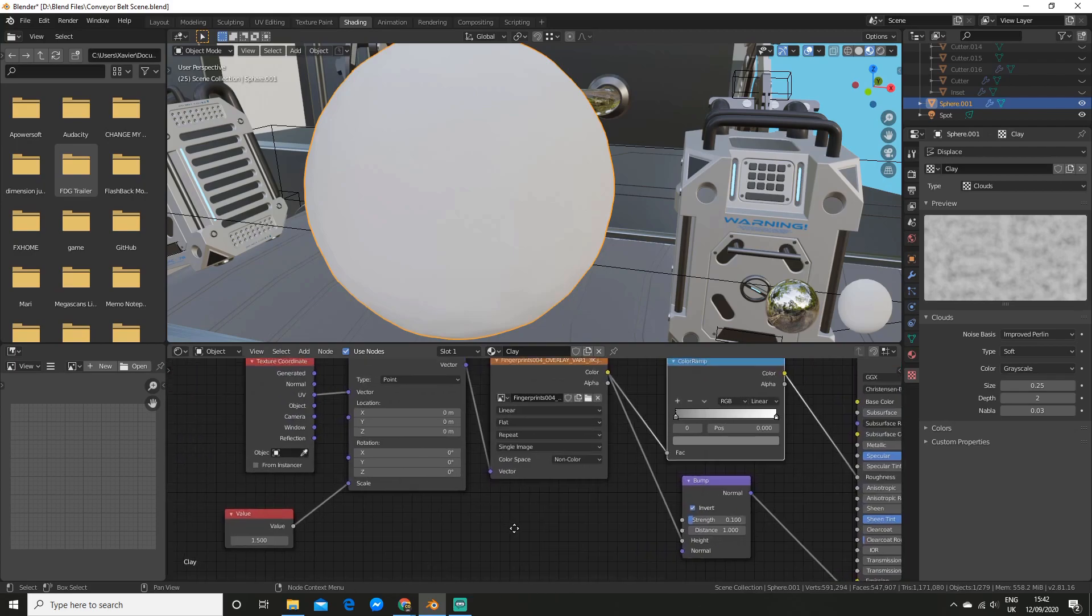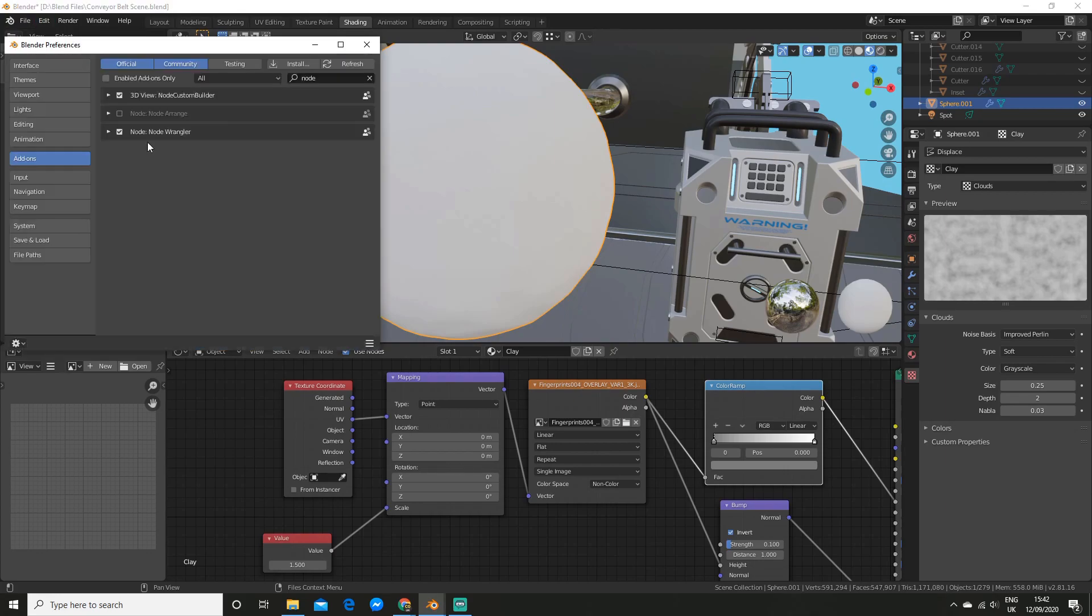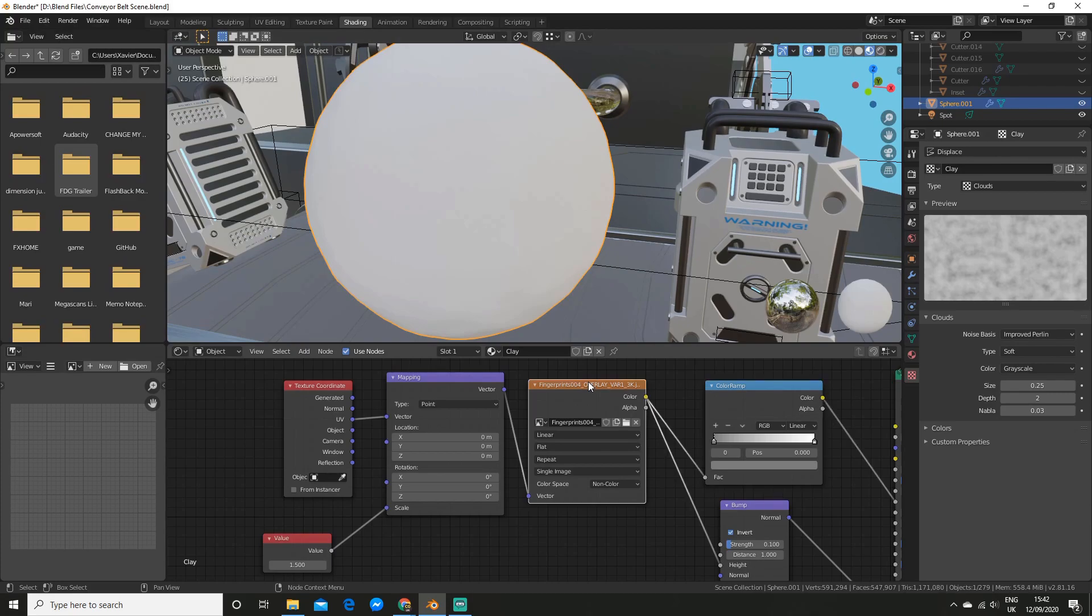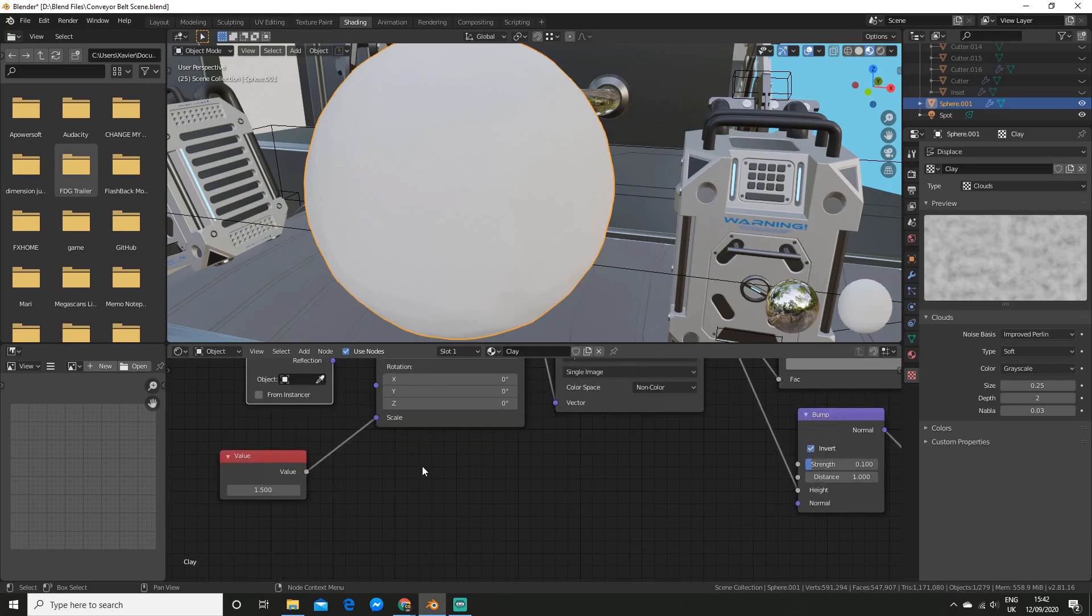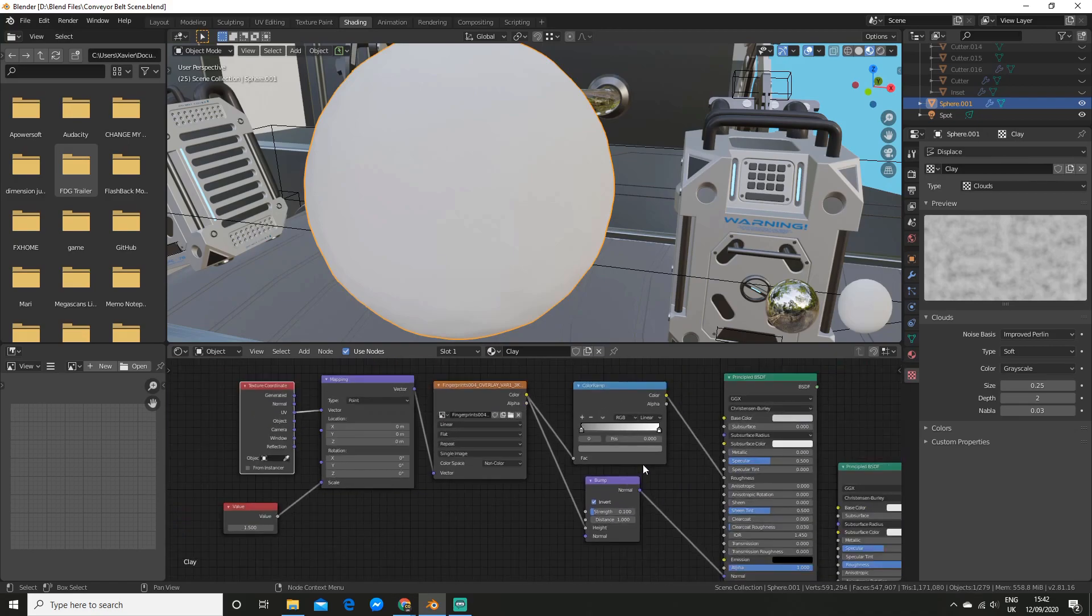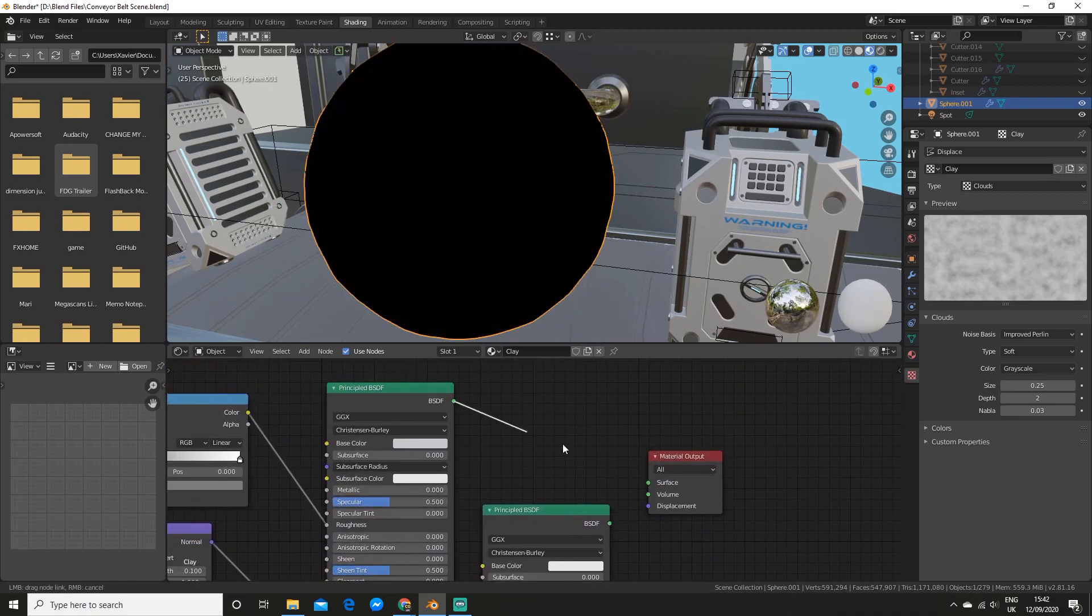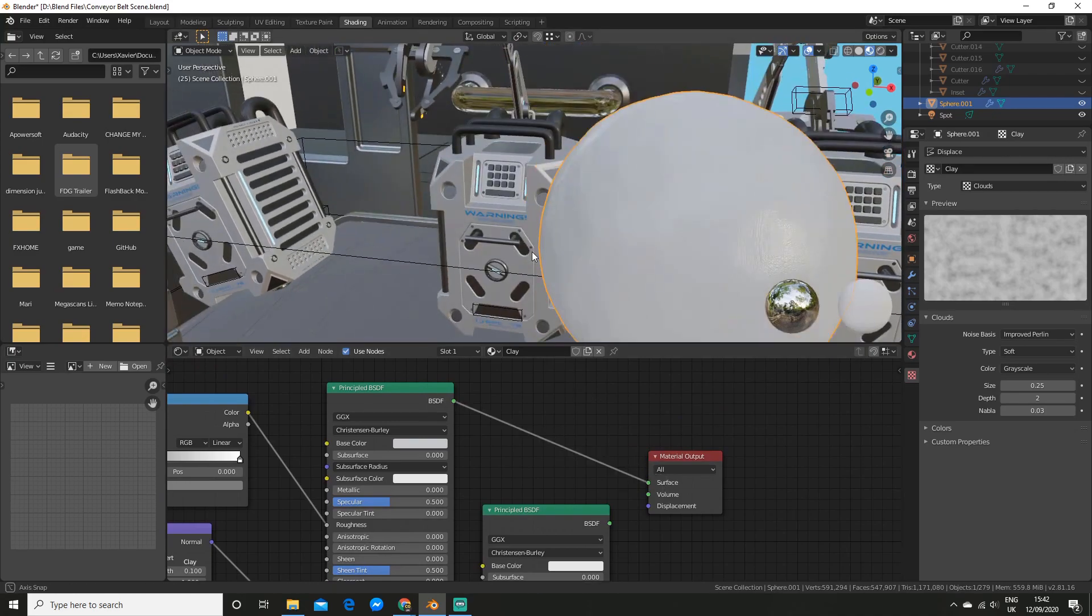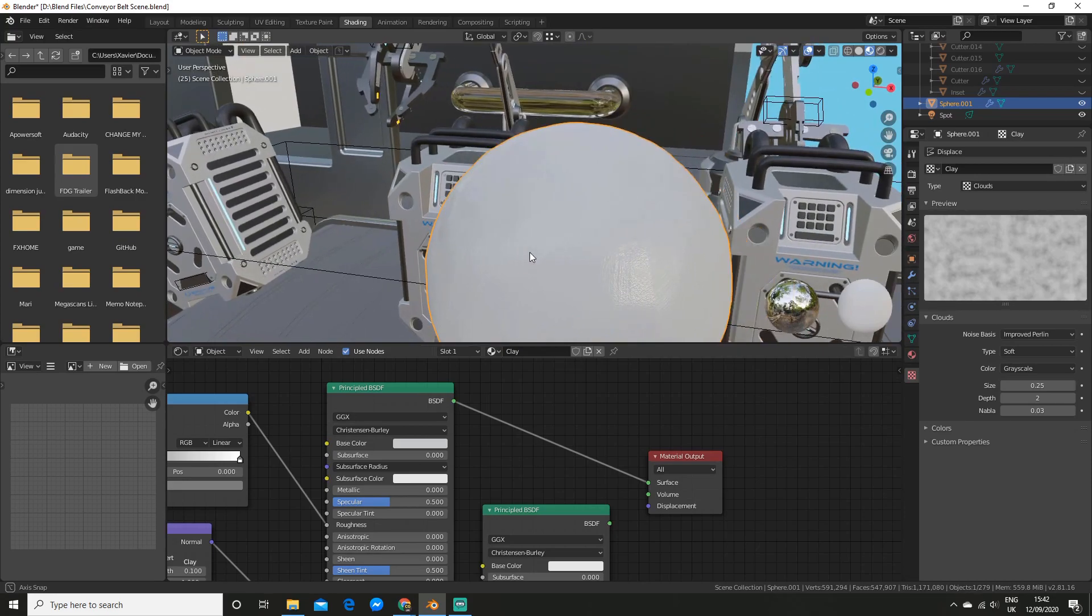And if you enable node wrangler. Which is a free addon. You just go and search it in your preferences. And enable it. You can select your image. And hit control T. And it will bring up a mapping and texture coordinate node. For example you can then add a value node. To control the scale of it. And I will just plug this in. So you can see it in action. There we go. So if I sort of move around. You can see the fingerprint texture on it there.